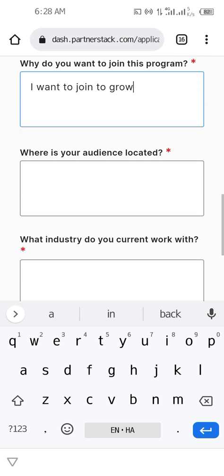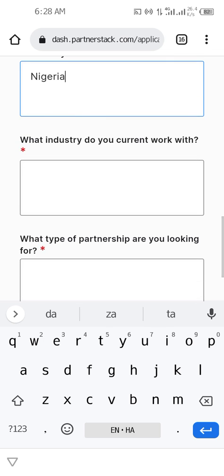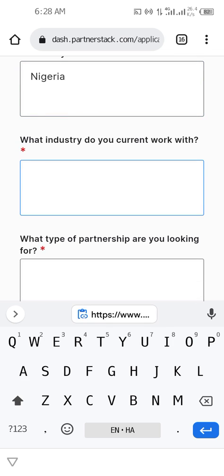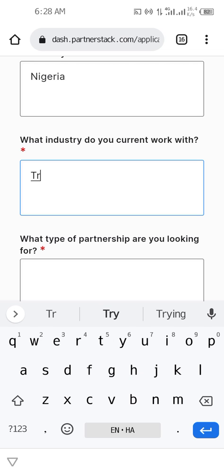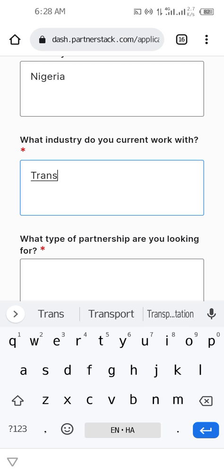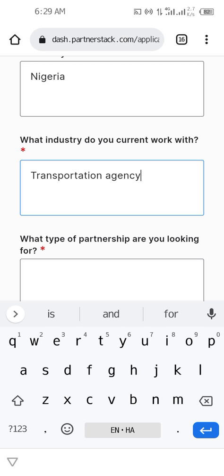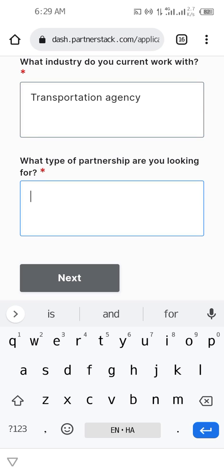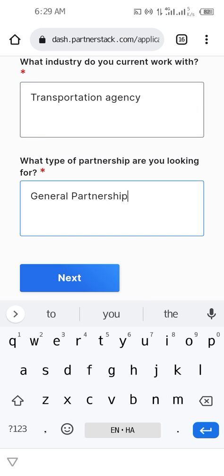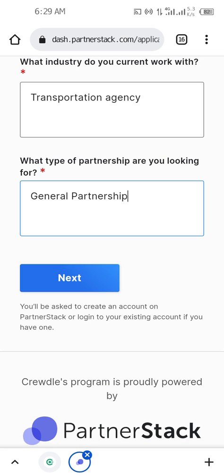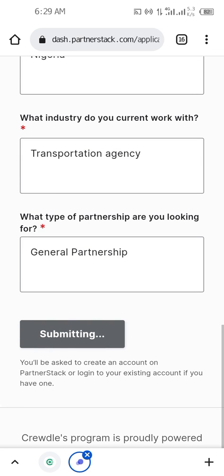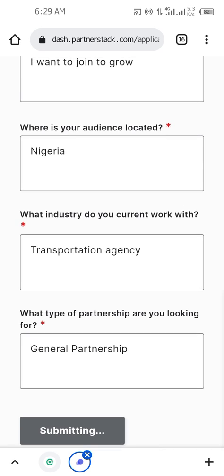For why you want to join the program, type something like 'I want to join to grow.' For where your audience is located, type your country, for example Nigeria. For what industry you work with, type Transportation Agency. For what type of partnership you're looking for, type General Partnership. Then click Next and submit — wait for it.